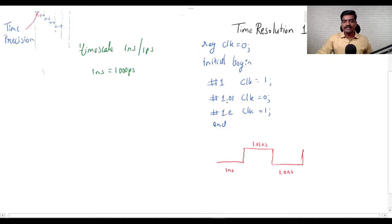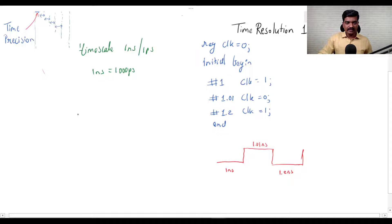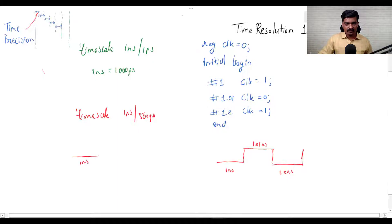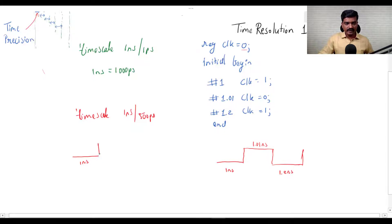The signal duration depends on the time unit delay you have specified. If the timescale were changed to, say, 1 nanosecond by 500 picoseconds, redrawing the signal with the same code would show it remaining 0 for 1 nanosecond, then going high — but it would remain high only for 1 nanosecond.